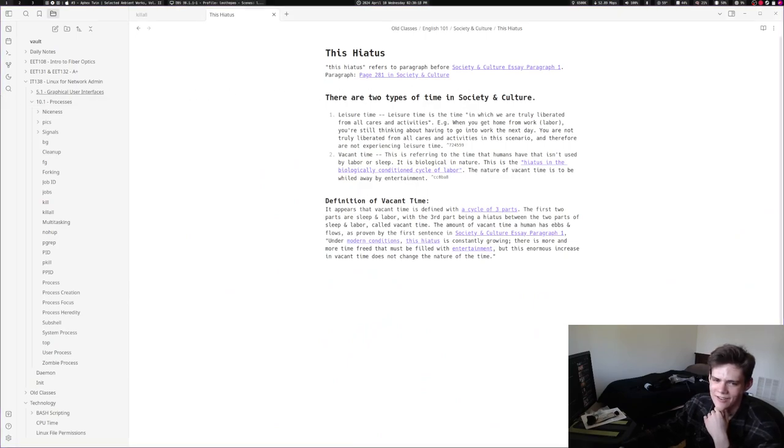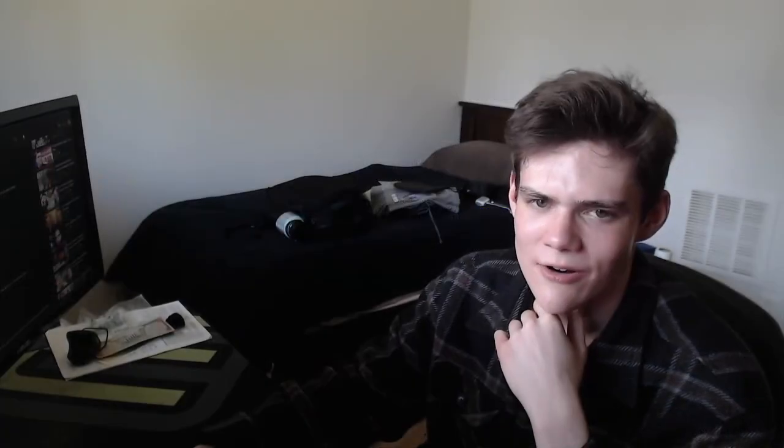I made a really long video, it was like an hour and a half long, where I was reading Society and Culture by Hannah Arendt and trying to understand it because we had to read to a certain point by next class and I just had to do it.